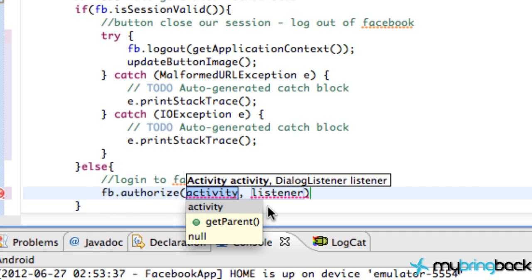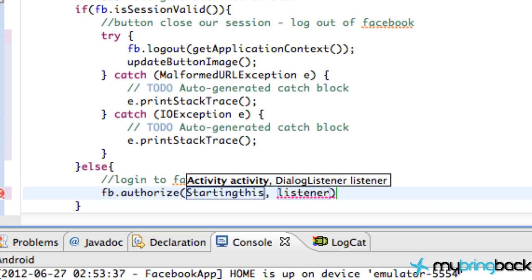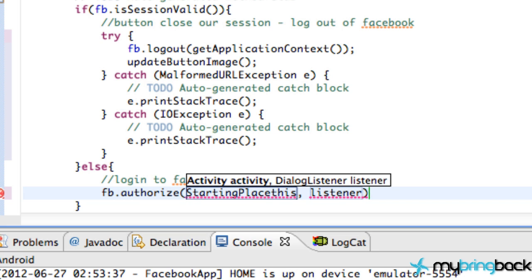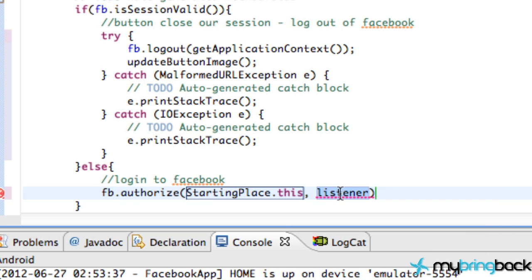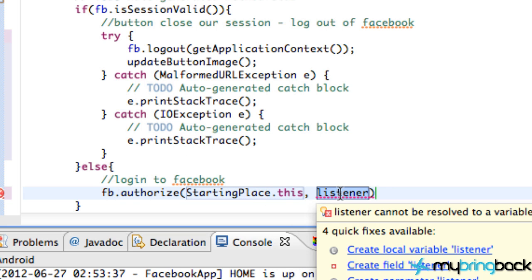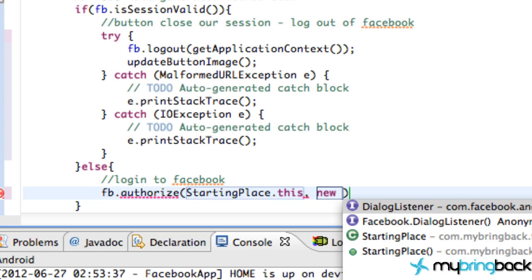So double click that. And for activity, we're going to refer to this or the name of our activity, which is StartingPlace.this. And for a listener, we're just going to create a new dialogue listener. This will come from the Facebook SDK. So we're going to create a new that's going to be an inner class. We're going to say new control space and it'll give us some options.